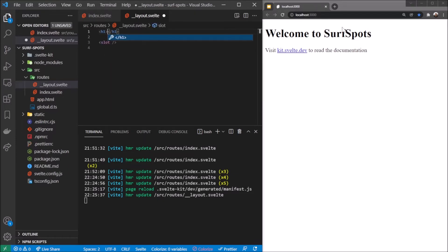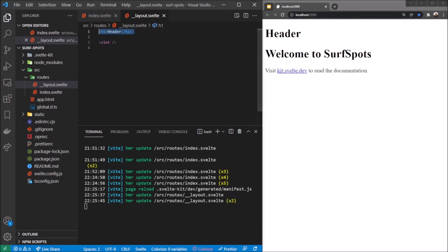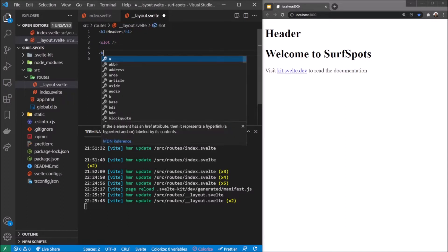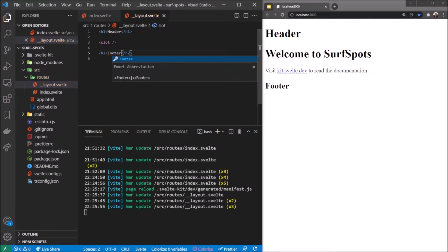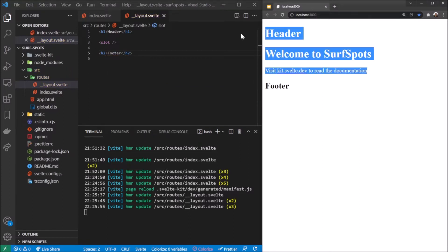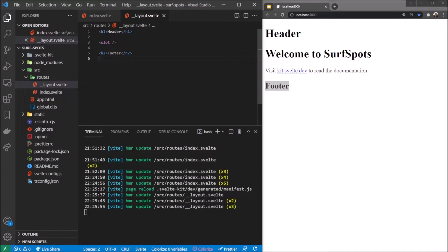Let's say h1 header above that, and you see we get the layout and then we get the content which is in slot automatically. Let's do h2 footer - we get header, our content which is the slot, and footer which is absolutely fantastic.